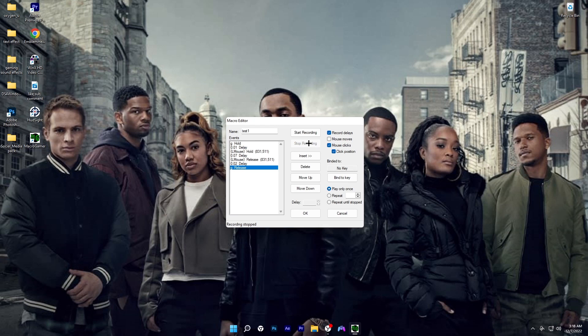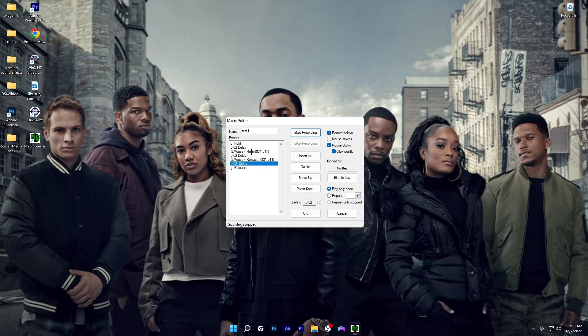We're going to click on start recording. Once we do that, we want to come to the delay and change the delay to 2, put mouse to 2. You can put it to 1 if y'all want to, but make sure that y'all don't put it to 0 because if y'all do that, it's going to lag your game out.